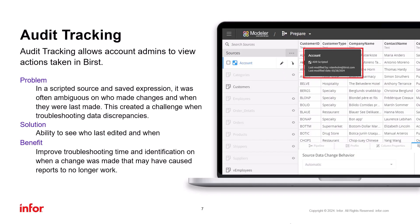Similarly, in Modeler, on Prepare, if I hover over a scripted source, I will see the same information. When it was last modified, and who did the modifications.